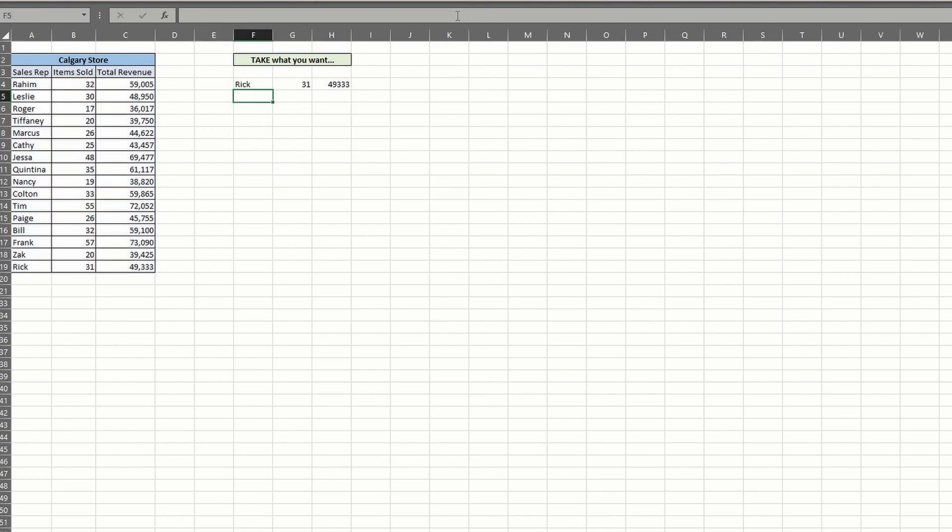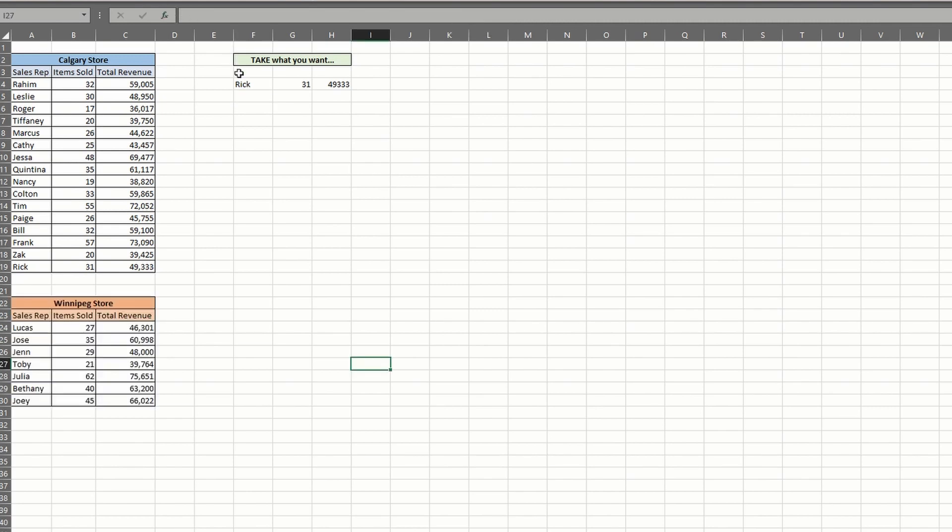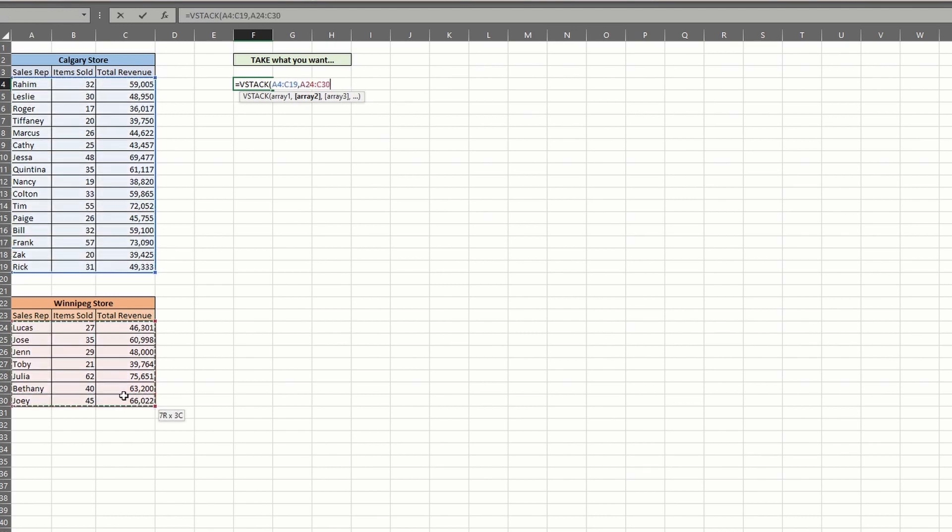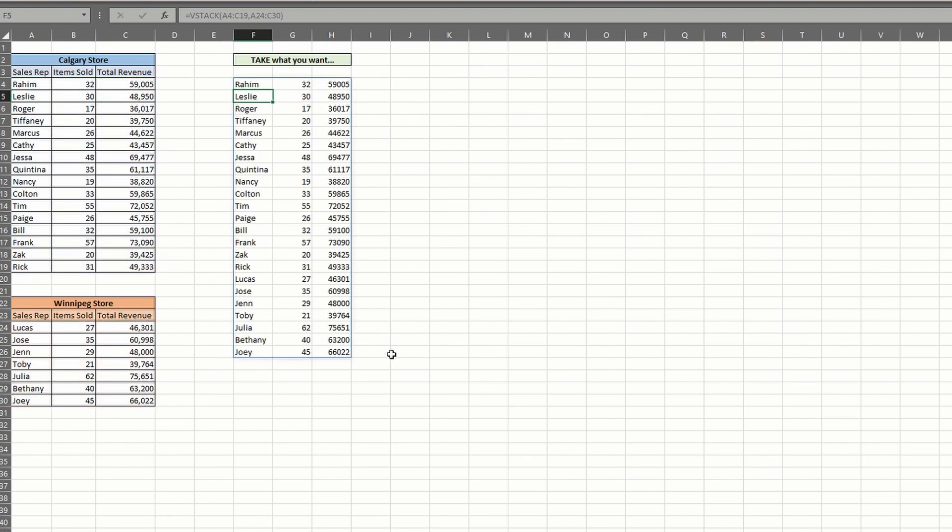Let's go over one more example that you may come across. And that's using the take function with multiple data sets. Now we have two stores to compare. Along with the take function, we can use the vStack function to join the two together. You can combine these two lists simply by typing the vStack formula and selecting the ranges you need. You can see that we do have both lists together, but they're unsorted.